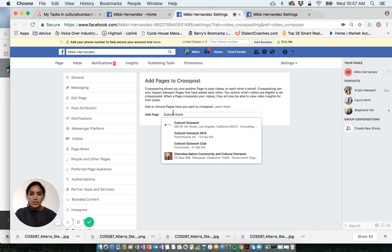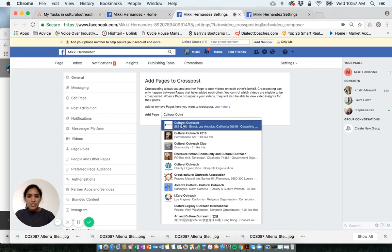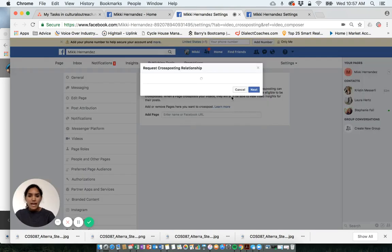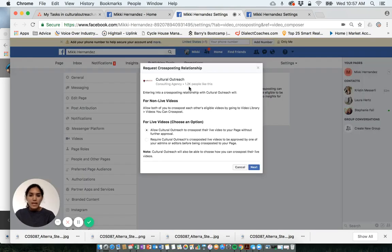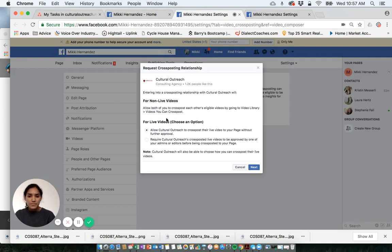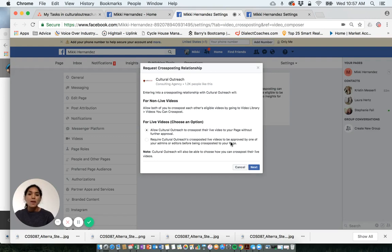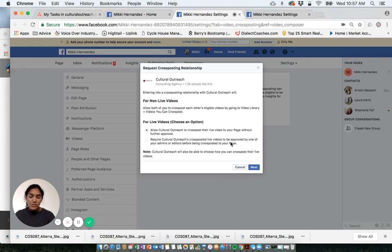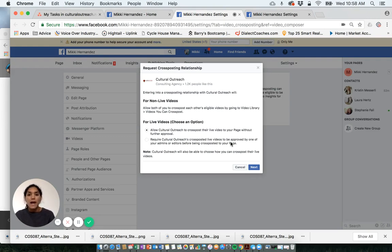I would click that, then I would request the cross-posting relationship. And then I would click next. Then my company page would get a notification and would be able to approve that. That's also another option that you can get your video out, not only on your business page, but also on your company's page.